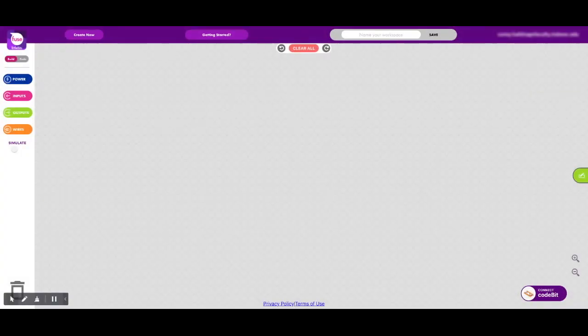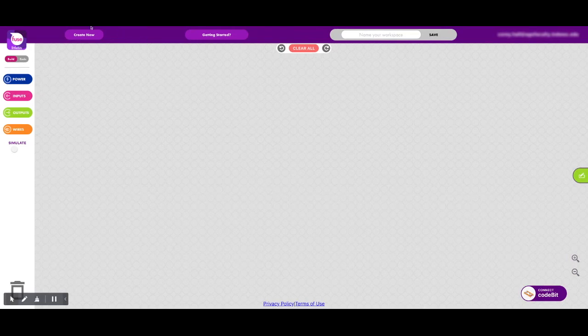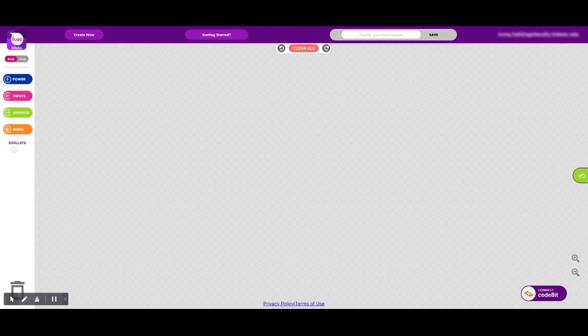You can access your students by selecting students, and then you can also access their workspaces. Once you have your classroom set up, it's time to get started with the actual FUSE builder. So here's the build space. You can get to it by typing in fuse.littlebits.com/builder.